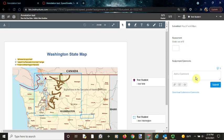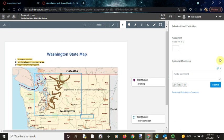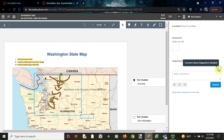First of all, you want to open up an assignment in the SpeedGrader, which I've already done here, and then to add comments to use later you'll want to first click on the comment library icon.